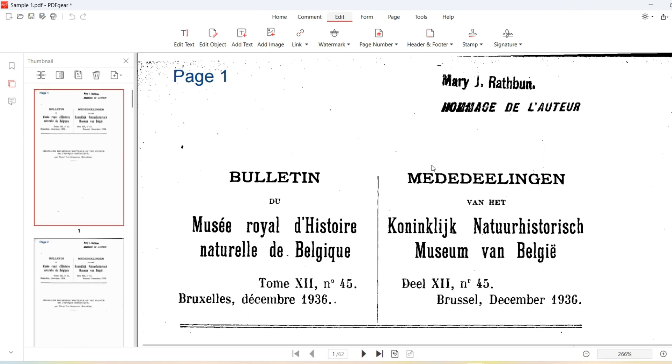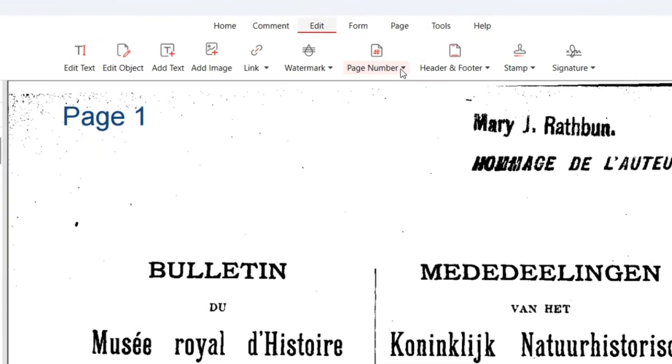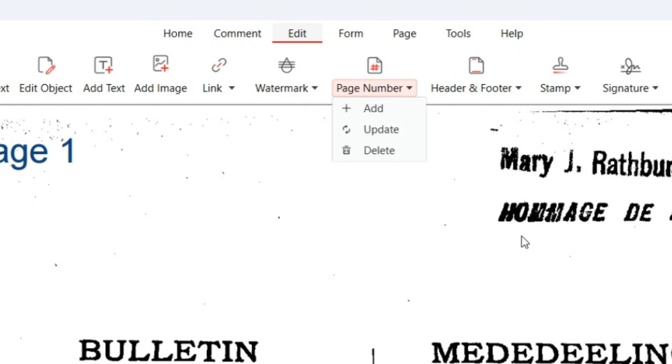If you need to delete the page numbers, simply click Delete in the drop-down menu. This will remove all page numbers at once.